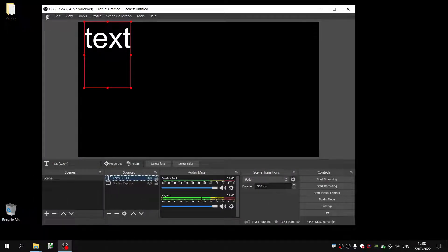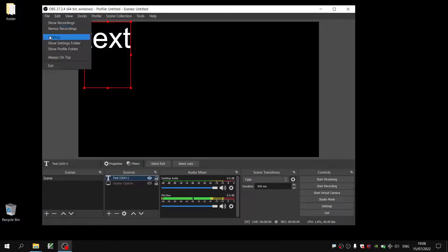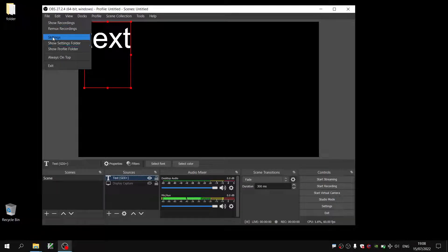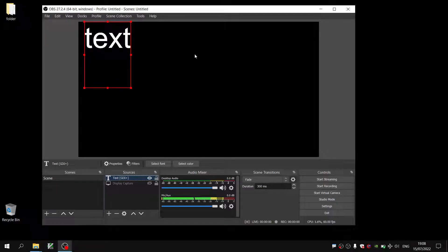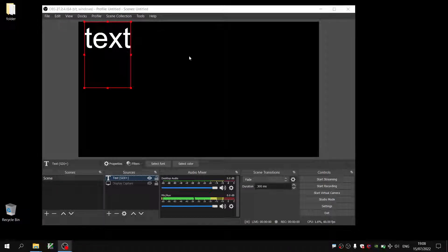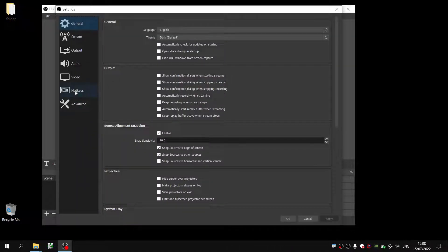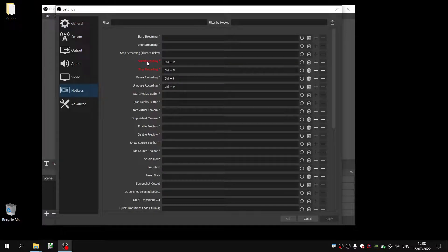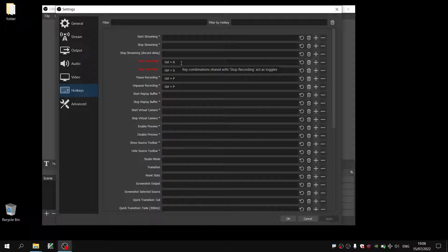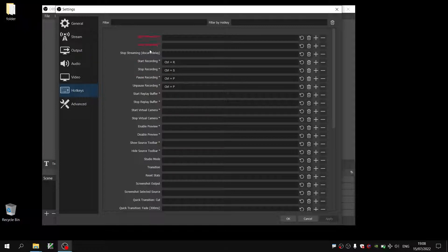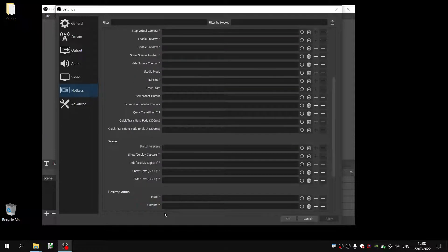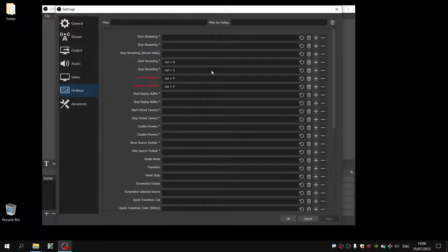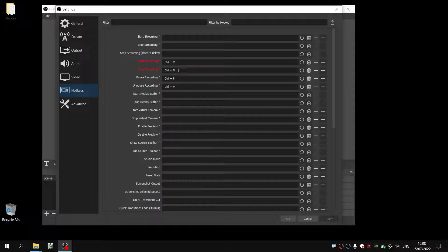Another way to do it is to go up here into settings and hotkeys. And you can set a hotkey to start recording and stop recording. You can set a hotkey for any of these other functions within OBS. Like this. I selected CTRL-R for start recording and CTRL-S for stop recording.